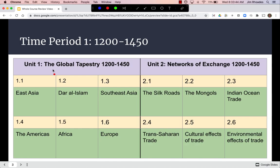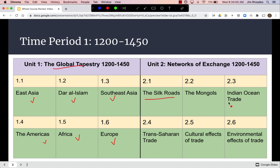Starting with time period one, our first unit reviewed key states in various parts of the world — their political systems, cultural traditions, social structures. In unit two, we looked at three key trade networks from this time period, the Mongols and their huge impact on trade and politics, and the cultural and environmental effects of trade.